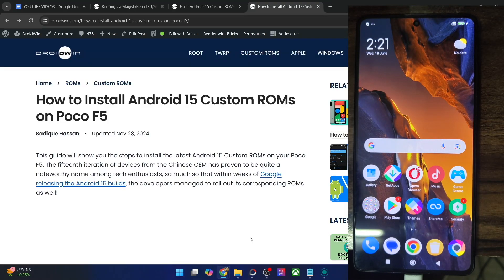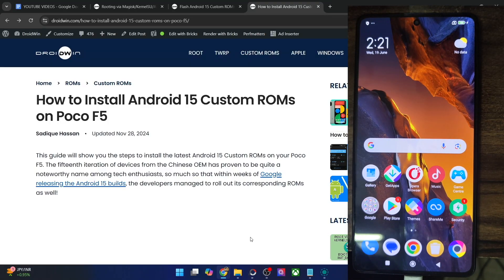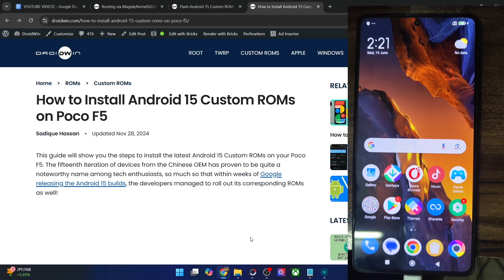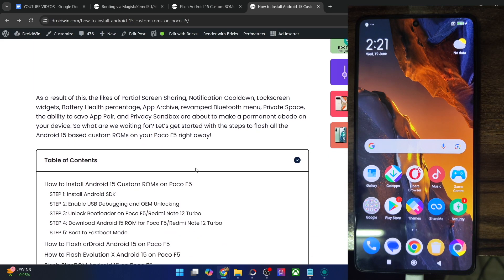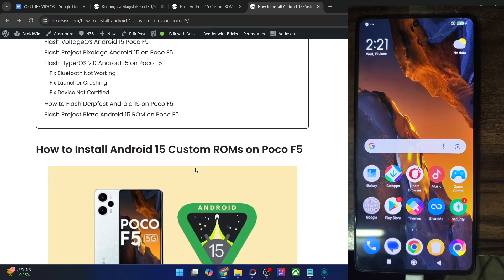Hi guys, this is Satek from Dropdown.com and in this video we'll show you how to flash the latest Evolution X ROM based on Android 15 onto your POCO F5. So please take a backup of all the data on your phone and then let's get started.